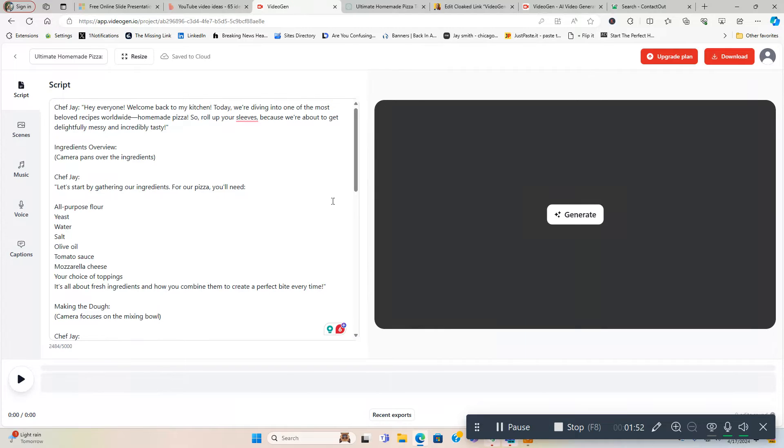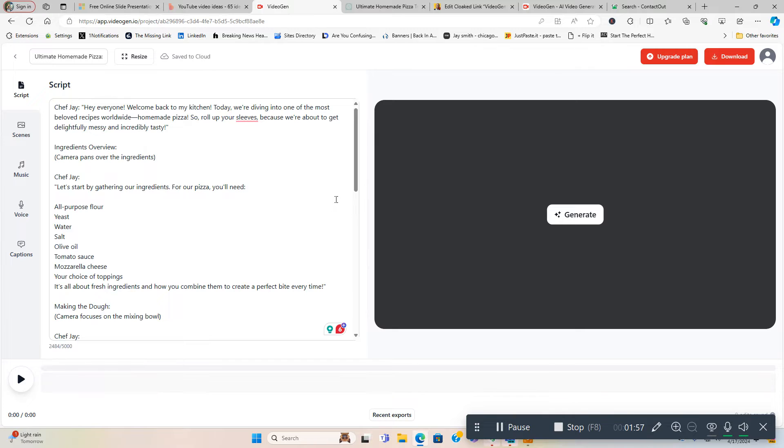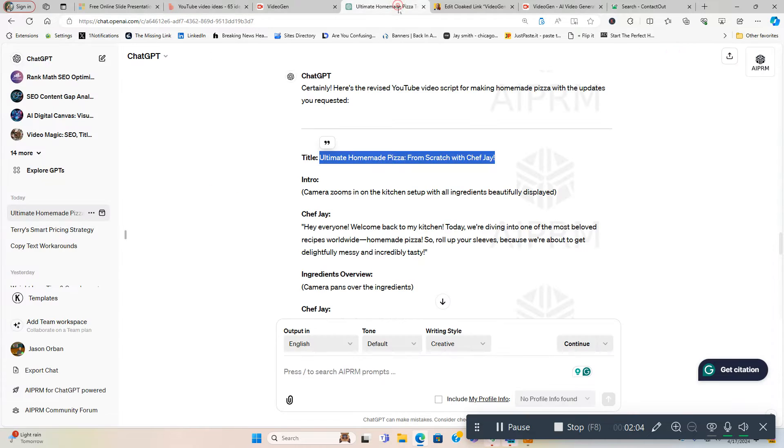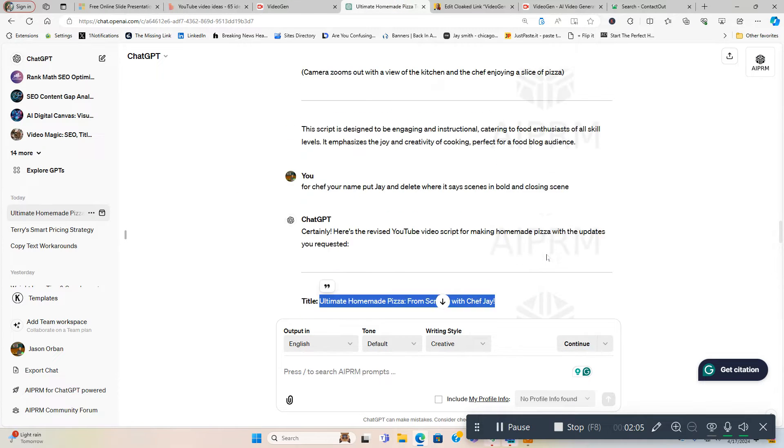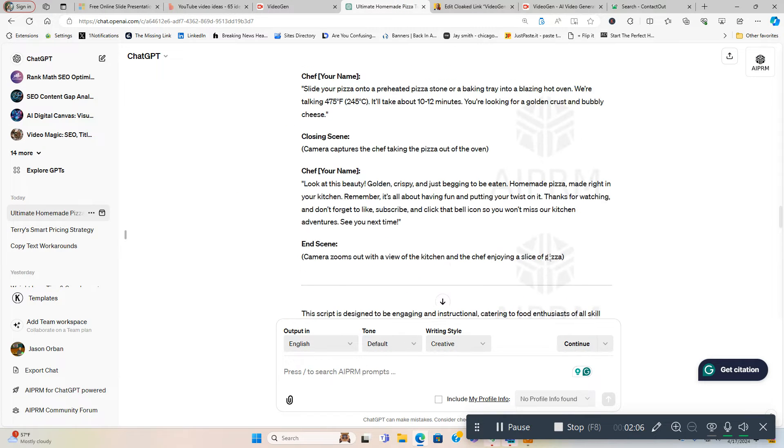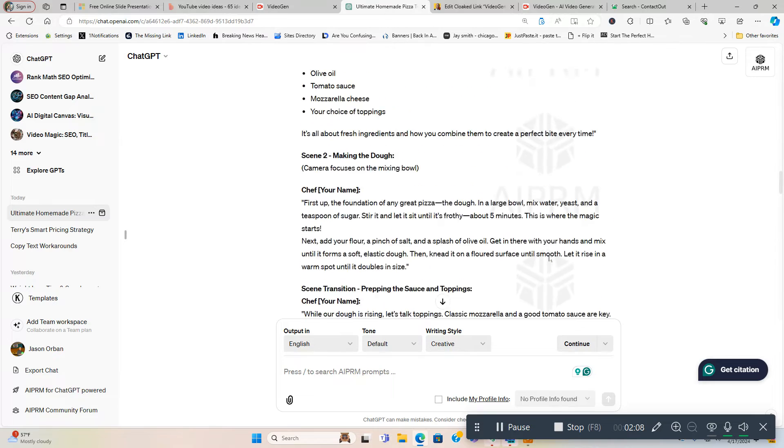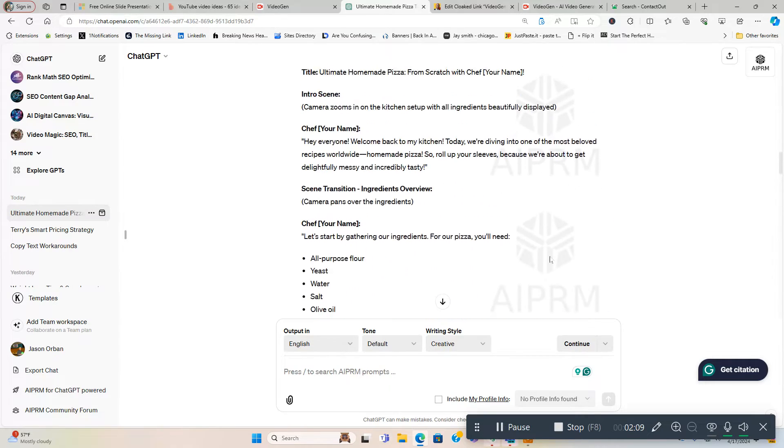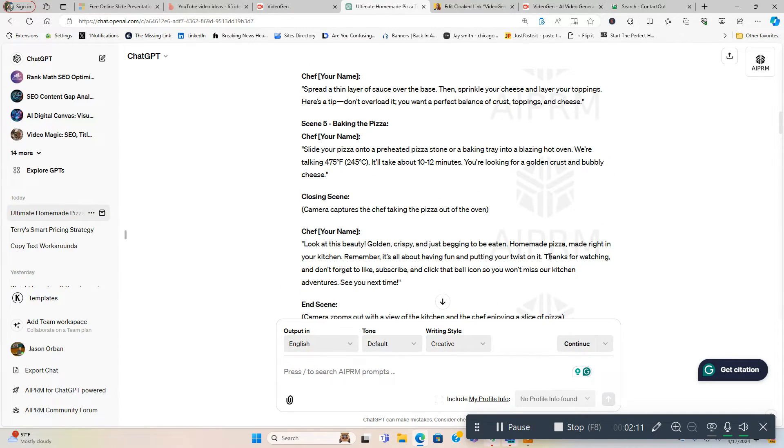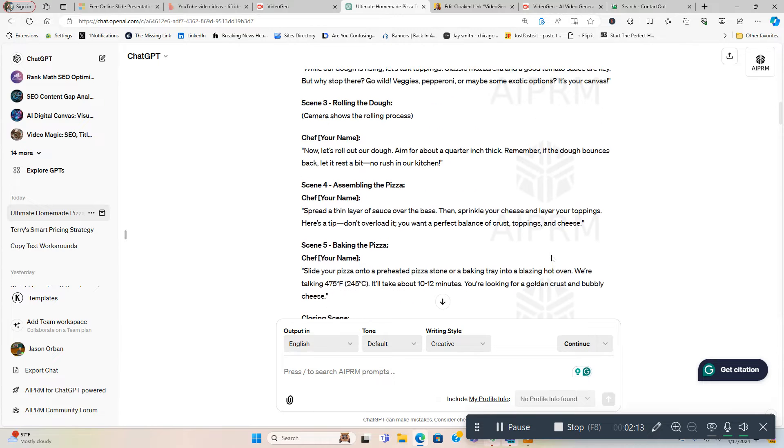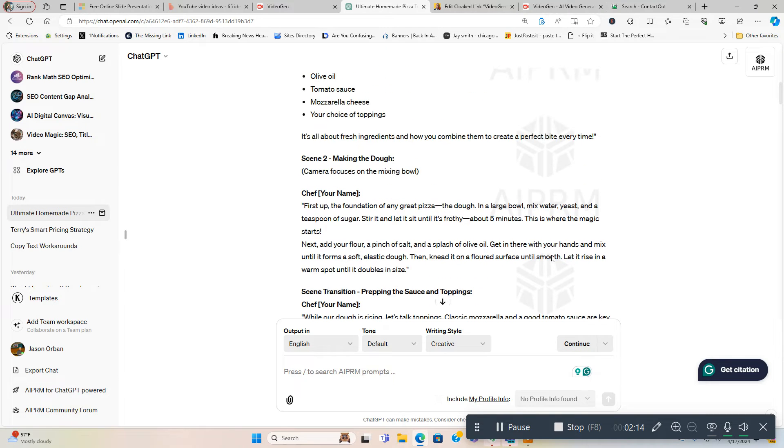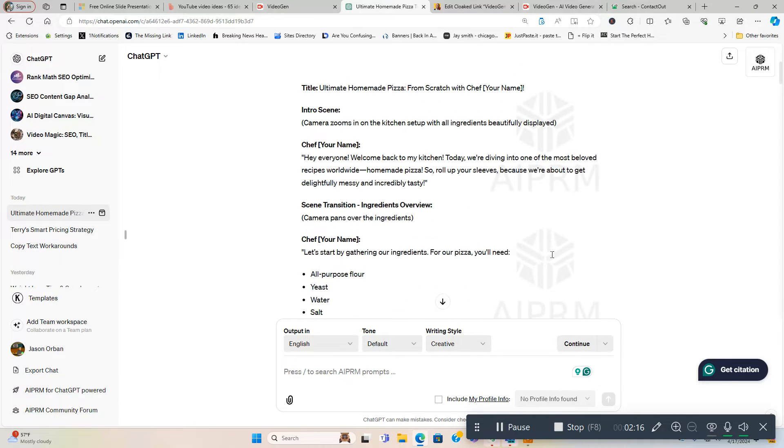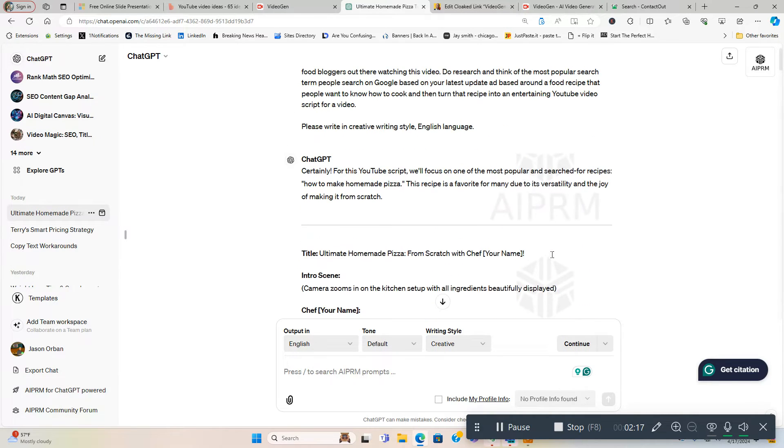So you can see how easy it is to use. Now I took the pleasure of creating a script using ChatGPT and I'm going to show you the prompt I used. This is just for demonstration purposes, but here's the prompt I used and I already got the transcript pasted inside VideoGen to create the video.